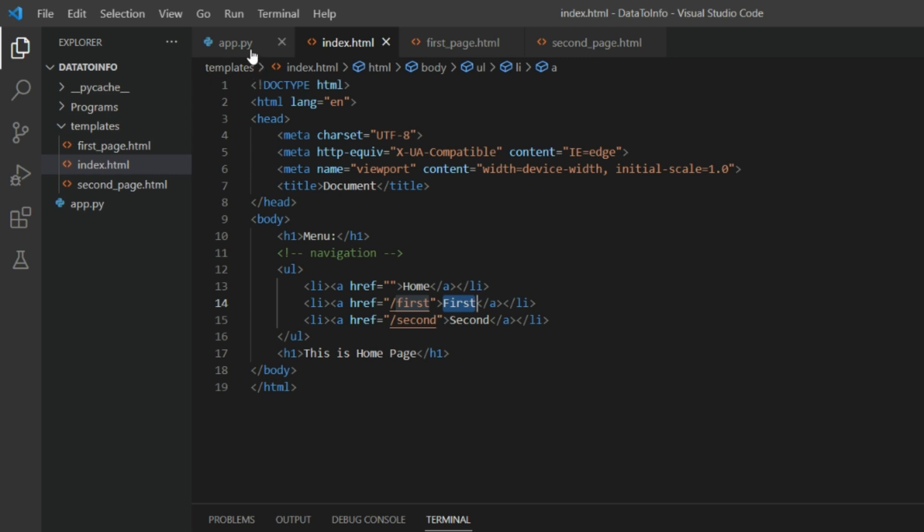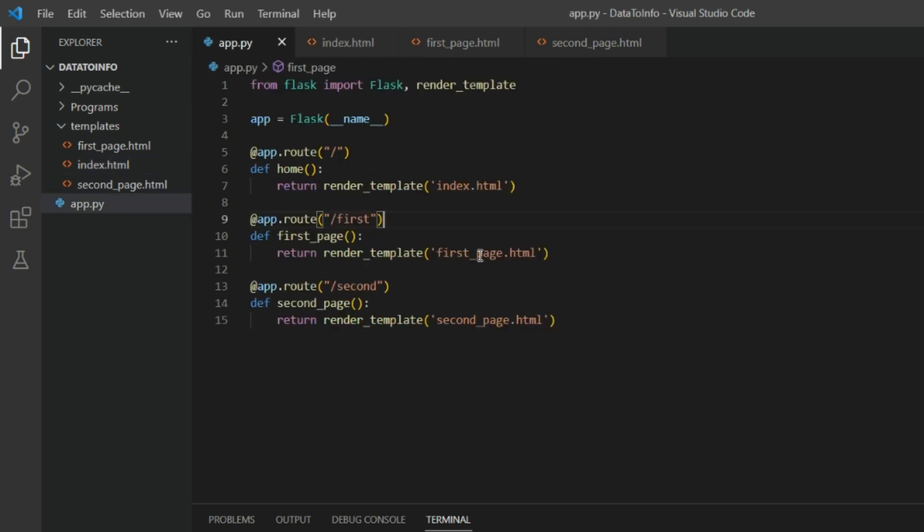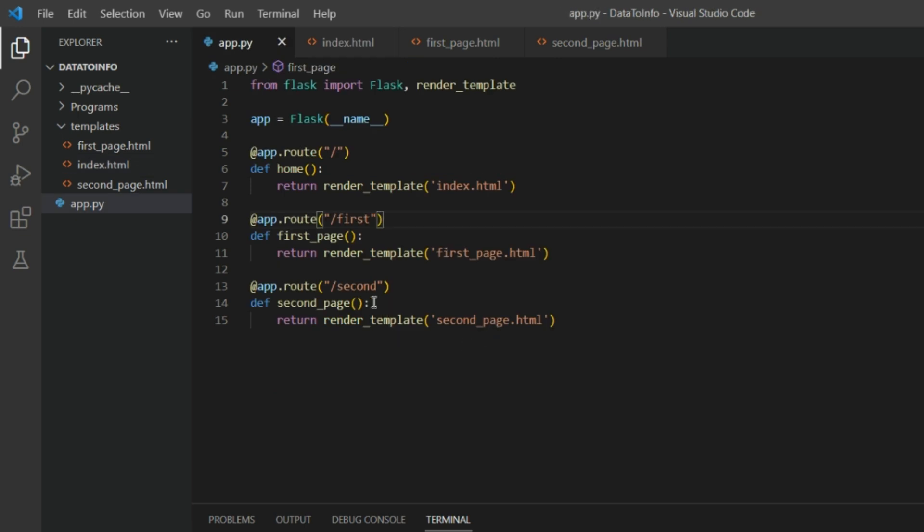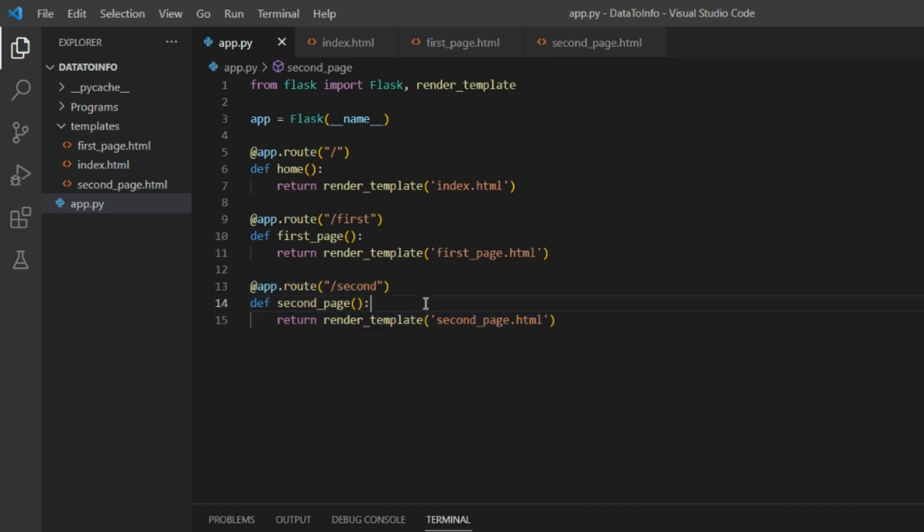Similarly, as soon as you put slash second or click on second, you will be redirected to slash second, second_page.html through this route.